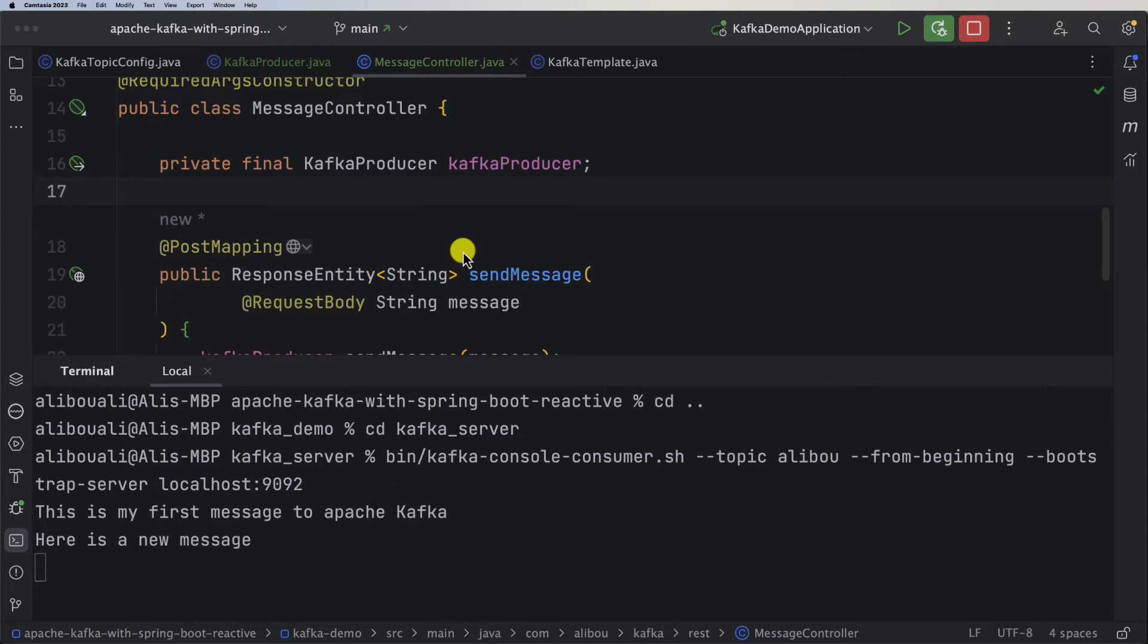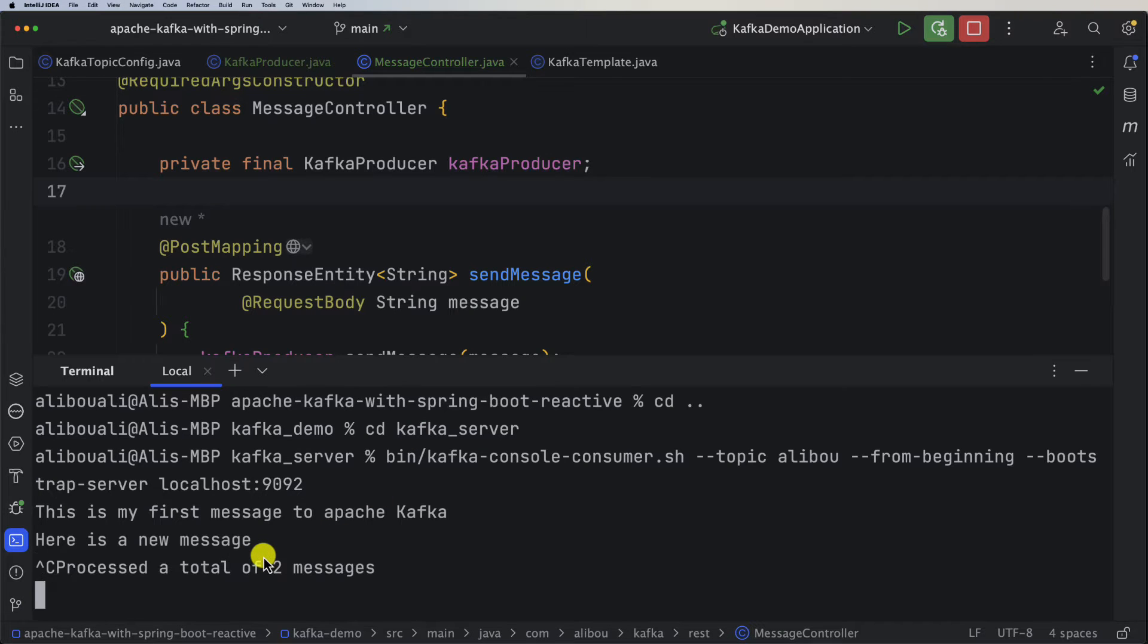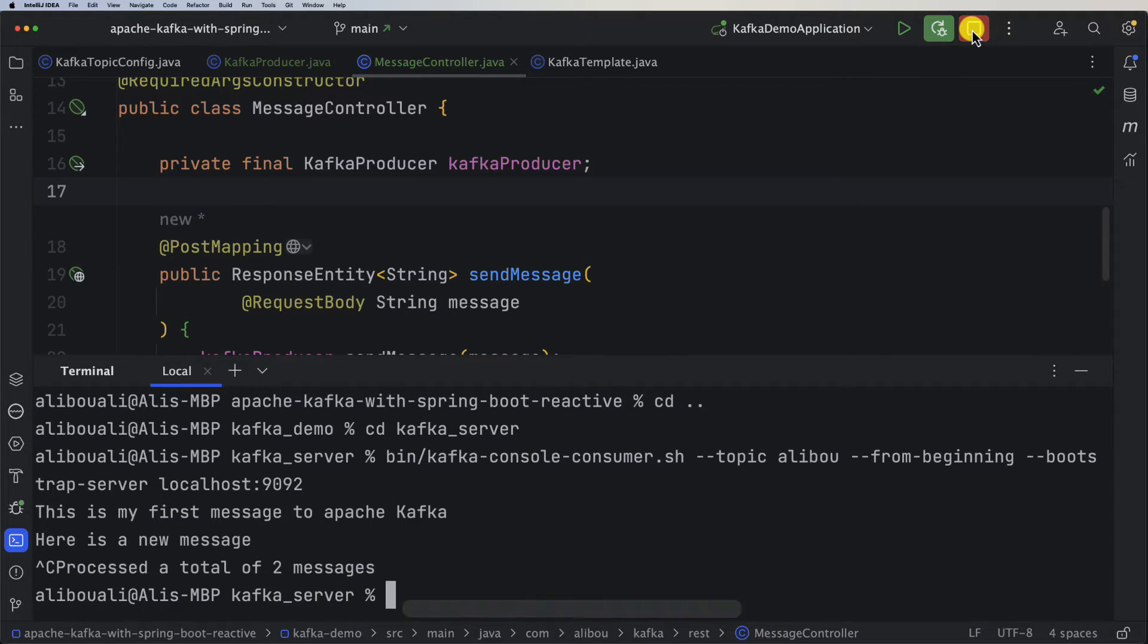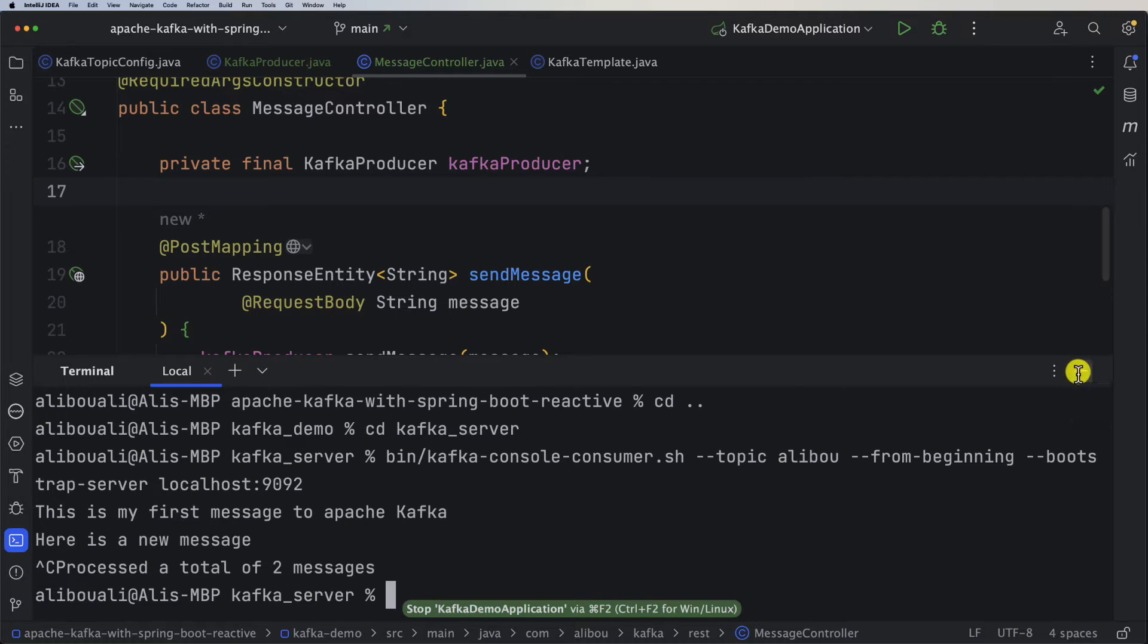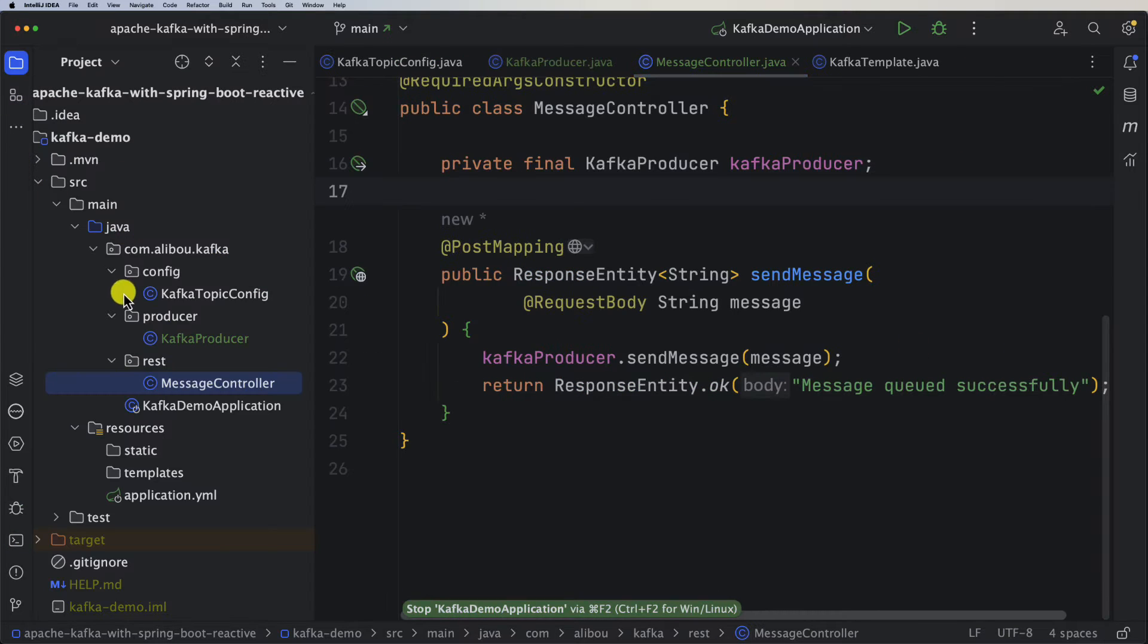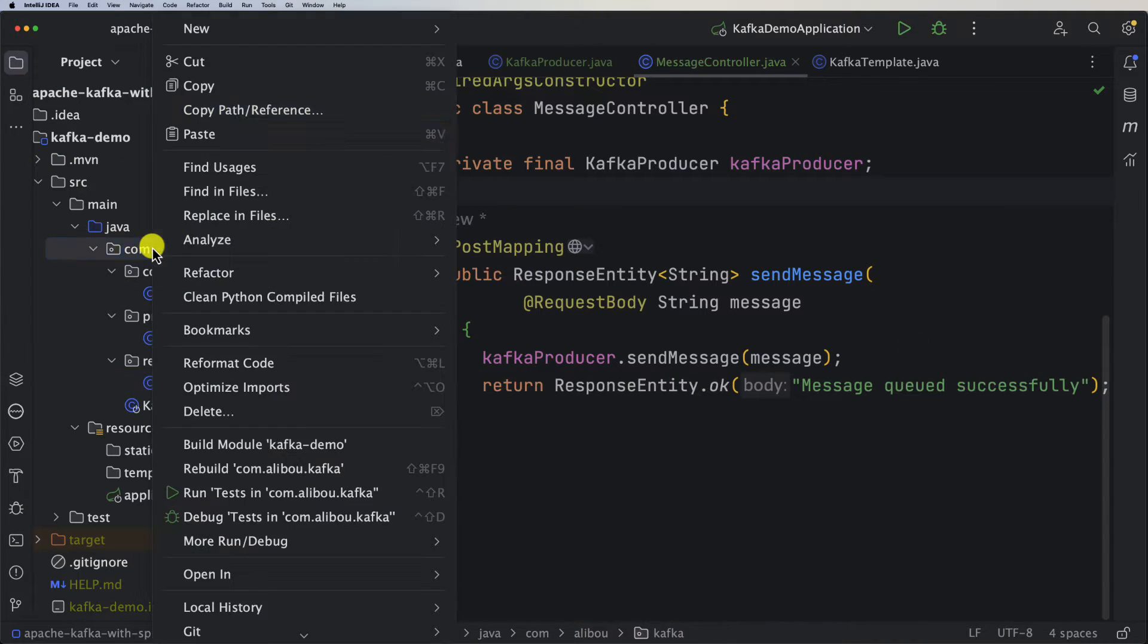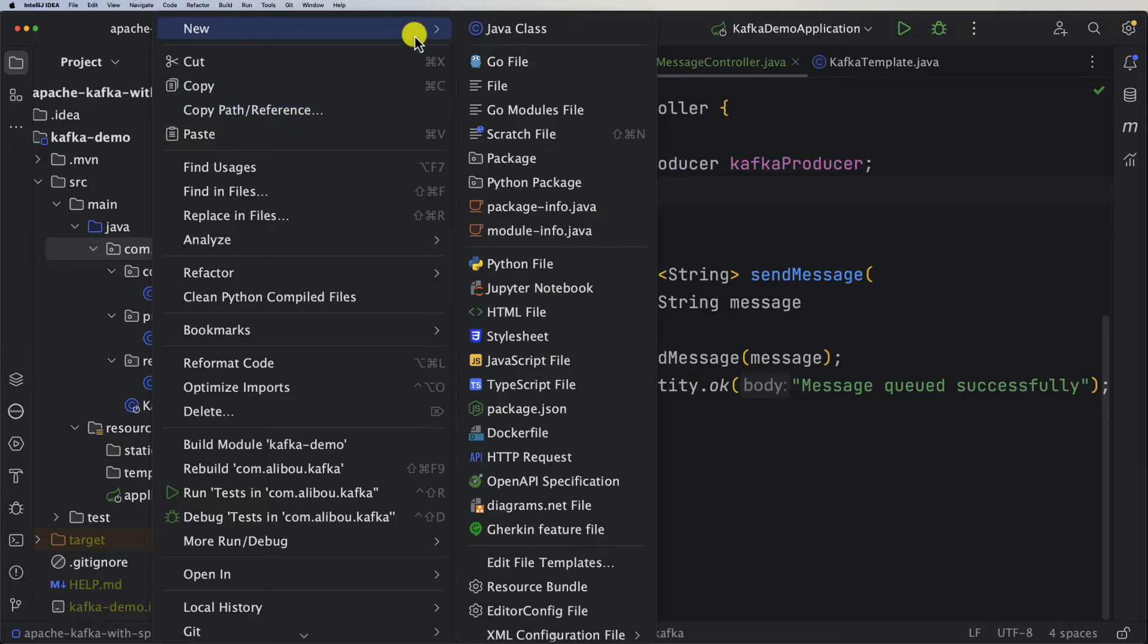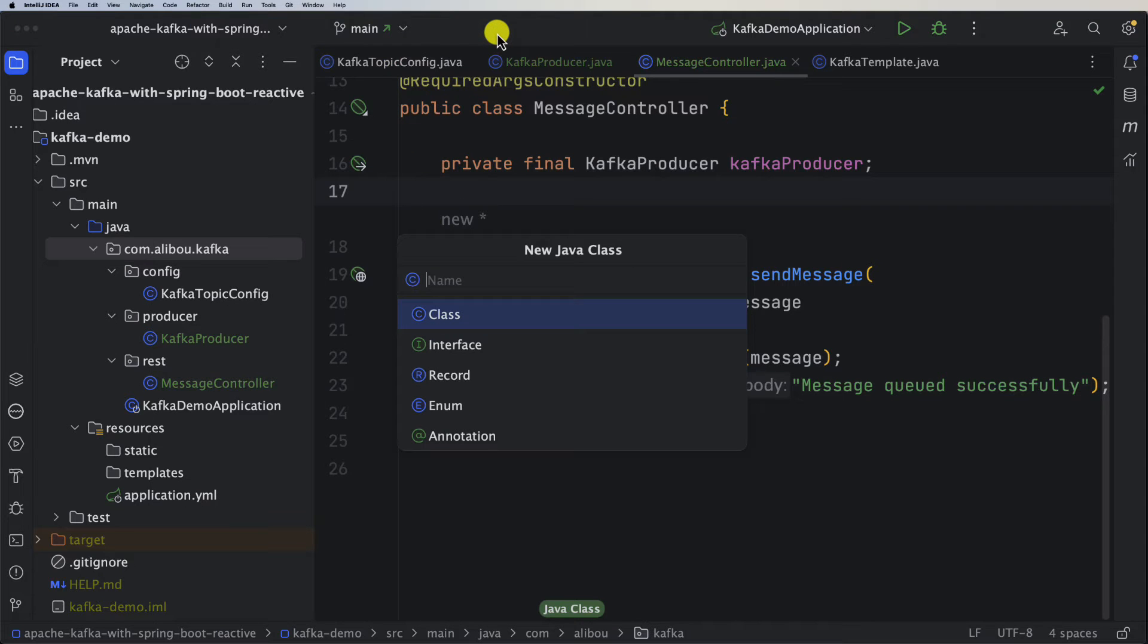Now let's create our consumer. First of all, I will stop this consumer from consuming the messages and I will also stop the application.